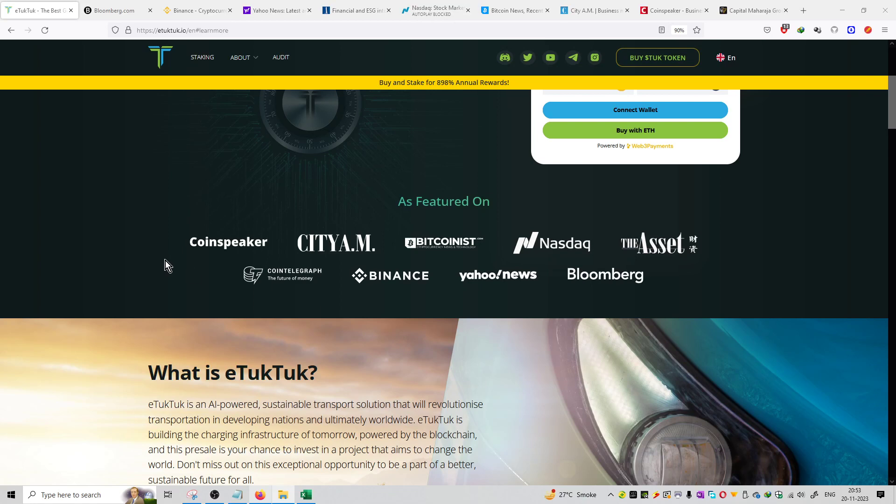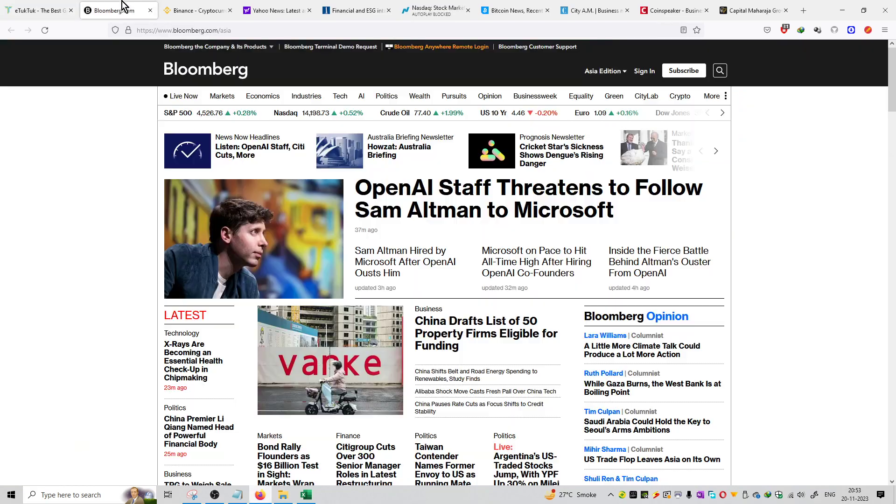As you can see over here on the main website of e2tuk.io, people are mentioning that they were featured on various platforms such as Coinspeaker, CTAM, Bitcoinist, Nasdaq, The Asset, Cointelegraph, Binance, Yahoo News, and Bloomberg.